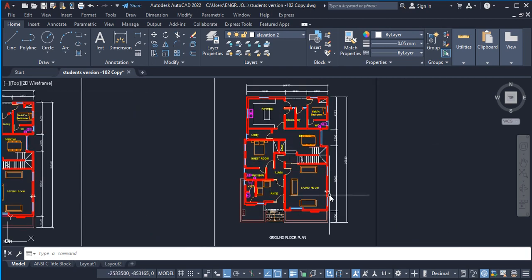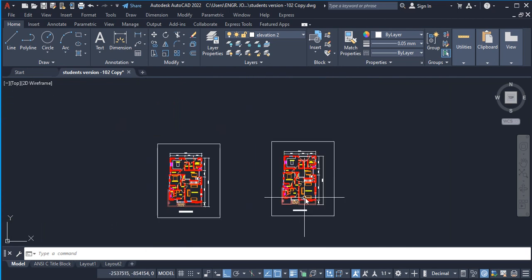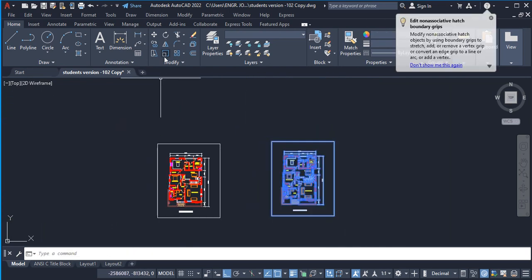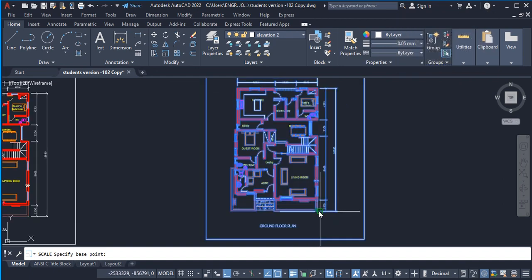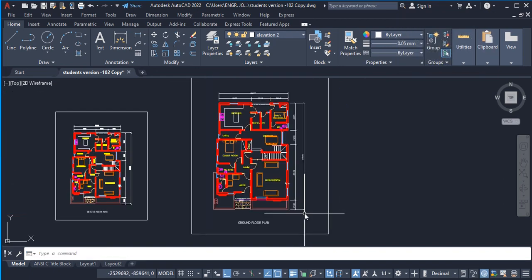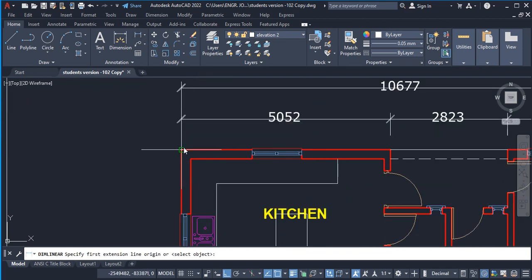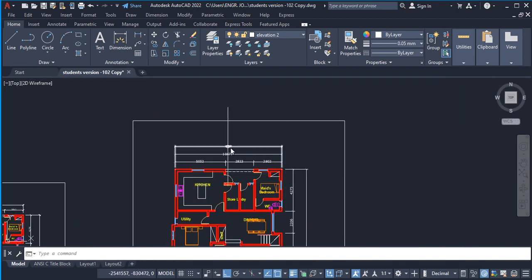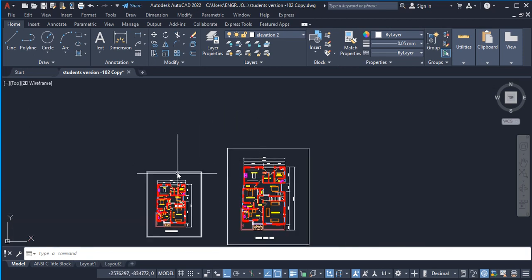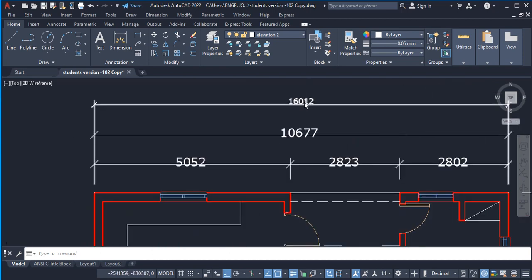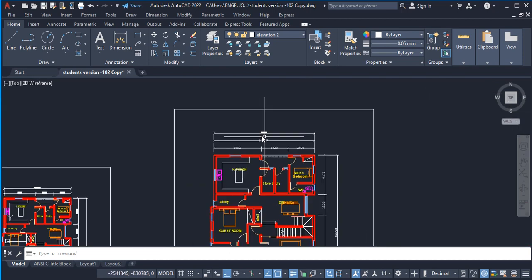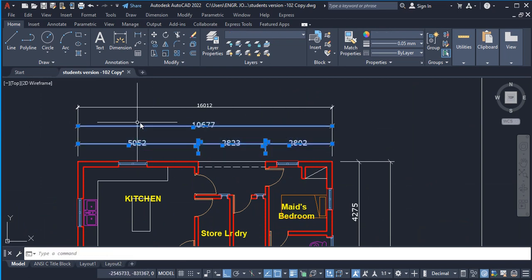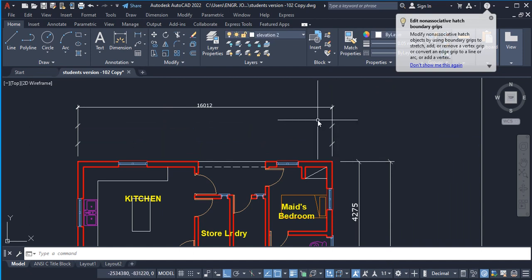But in some cases where there's a loss in precision, I'm also going to show you what to do. For example, let me increase the scale of this one by highlighting it and I pick Scale. I specify a base point—I pick anywhere here—1.5, okay. I have increased the scale of this. Now if I pick my dimension, you can see what we have there now is quite different from what we have here. This is 10677 and this is 16012. Let me delete this one so that it doesn't distract us.